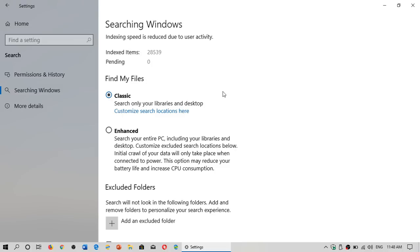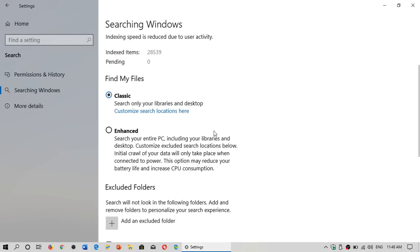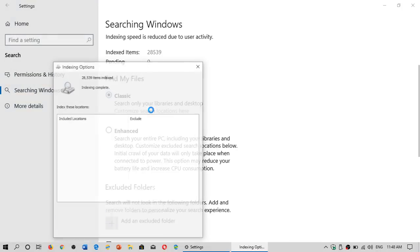So what you could do, and my settings that would be more interesting, I think, for this type of search is rather to use the classic search. So it actually will search only on the basic folders. And if you do need to have something else that you want to search into, you can click customize search locations here.